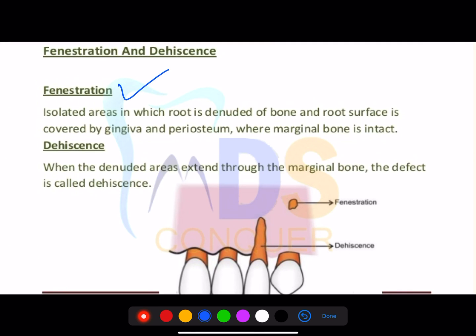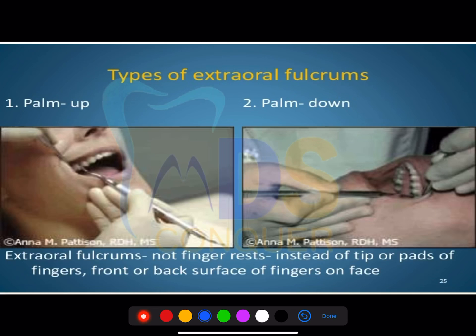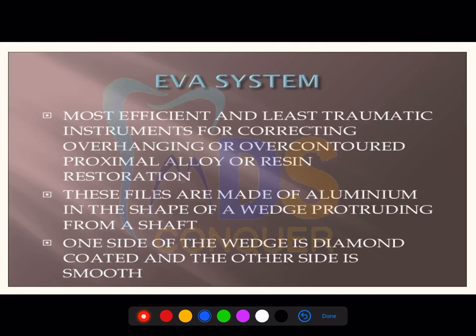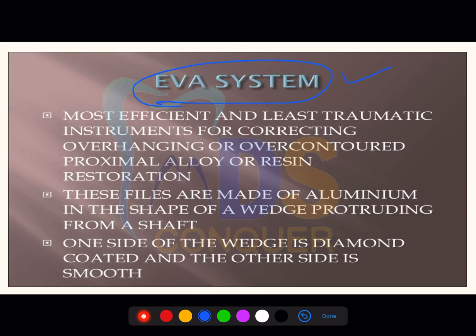Fenestration and dehiscence was a question given in 2020 and is commonly repeated. Diagram-based types of extraoral fulcrum — palm up, palm down — and when they are used is a common question for both operative dentistry and periodontics. The EVA system is a very important instrument — it is the most effective and least traumatic instrument for correcting overhanging restorations, useful for alloys like amalgam and crowns.